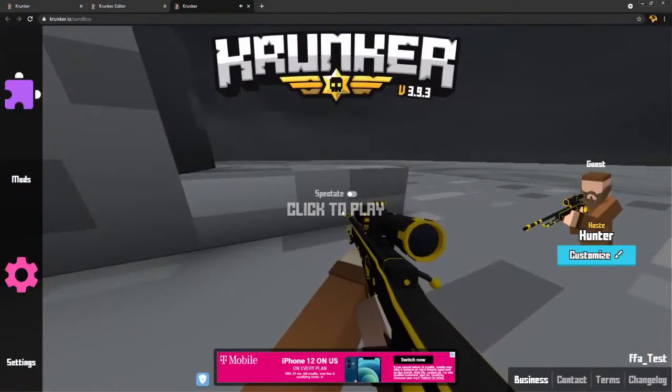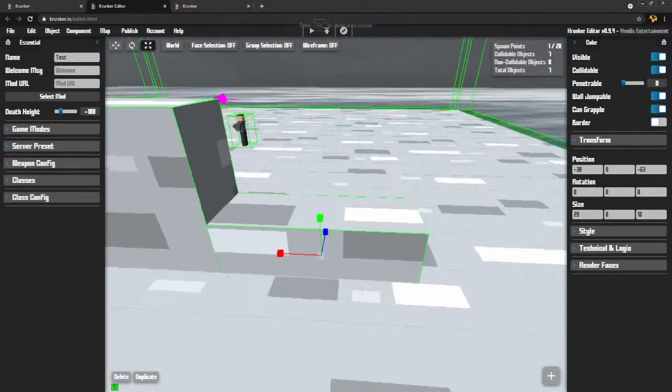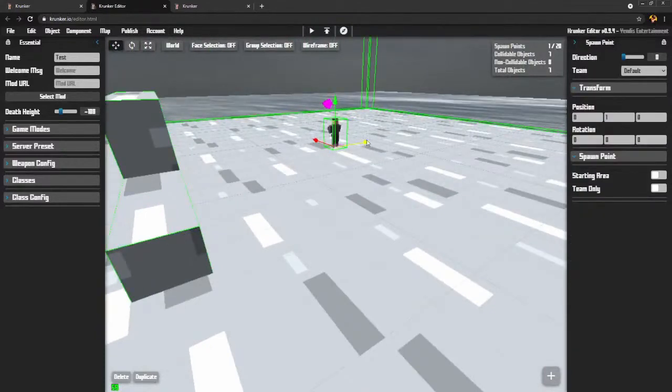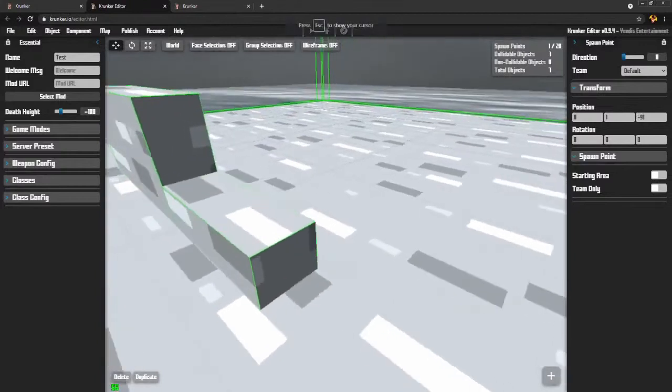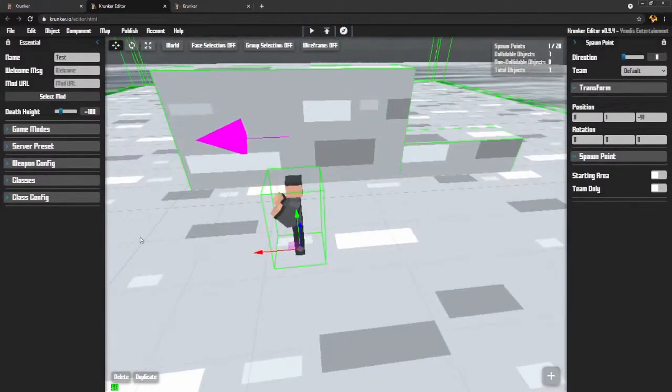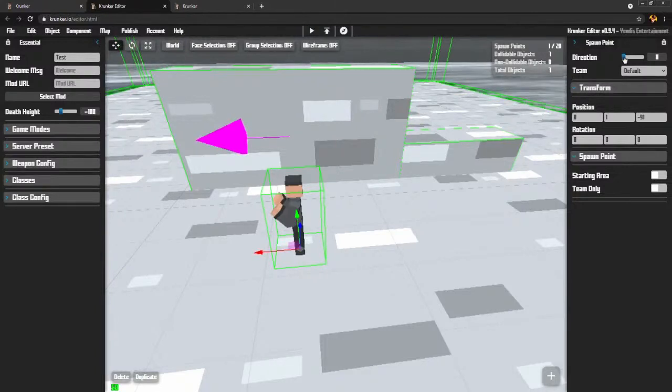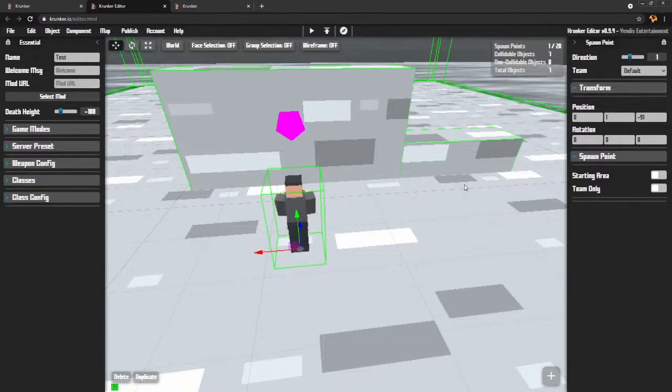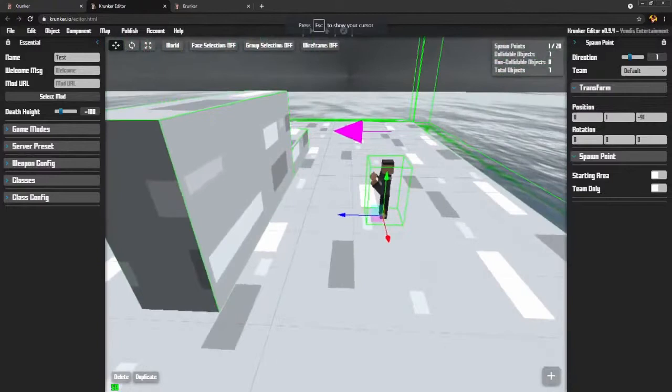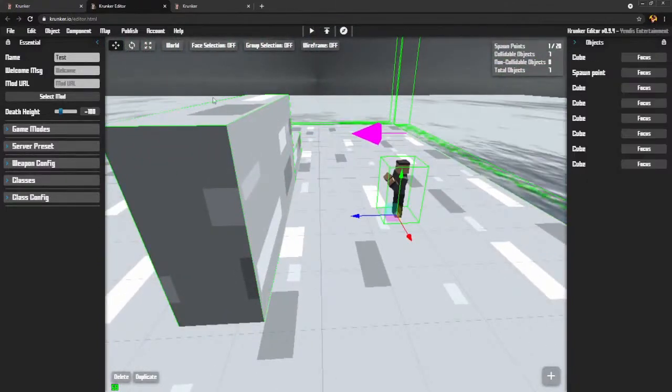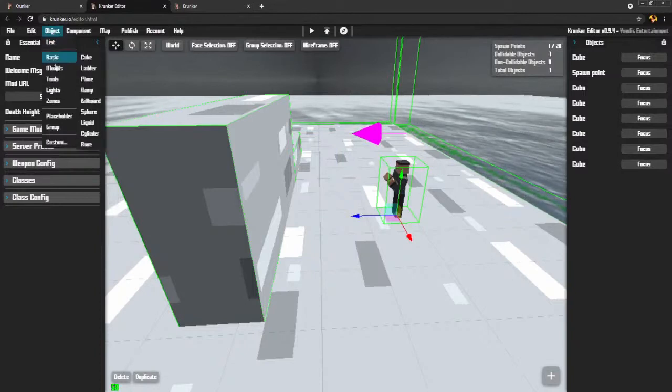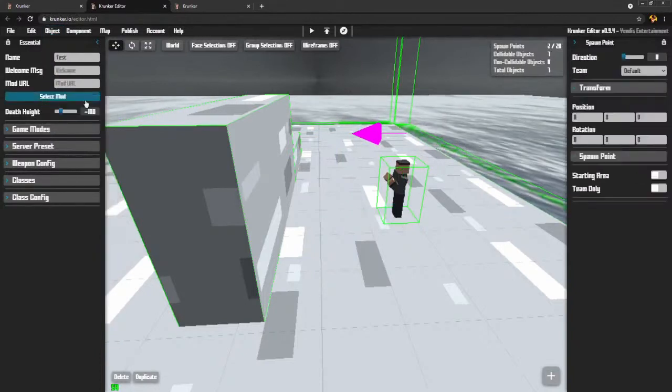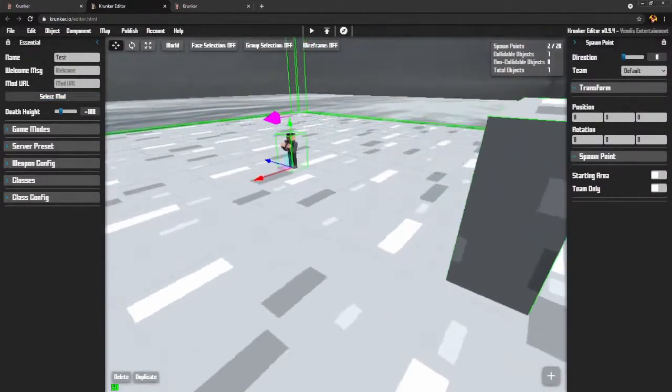But the problem is I keep spawning out here in the middle and then having to run over here and get behind my wall, right? We don't want that. So, what we're going to do is take the spawn point and move it over here. So, we're behind the wall. We don't want it facing this way because the enemy is going to be that way. So, we're going to change the direction up here. So, it's facing that way. We need two spawn points because we're going to have two teams. To make another spawn point, I can go object, zones, spawn point. And I just placed another spawn point over here.